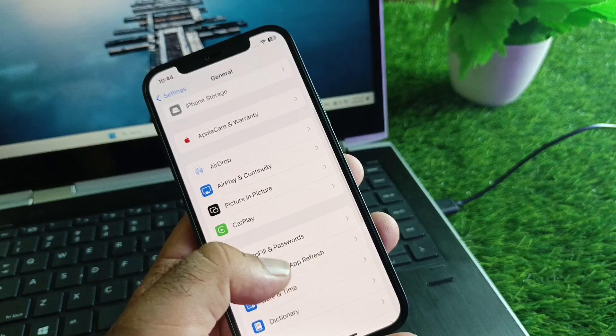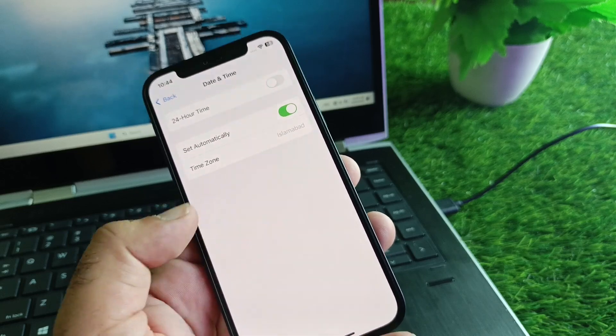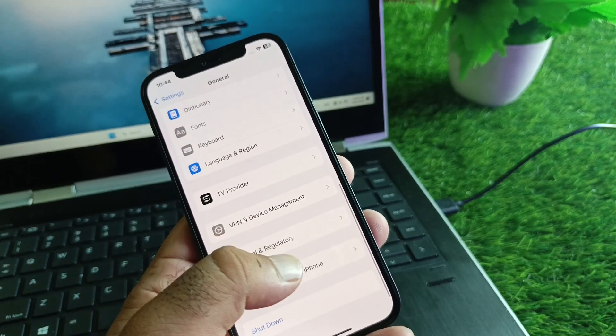Then click on Date and Time and turn on Set Automatically.